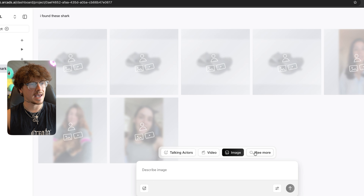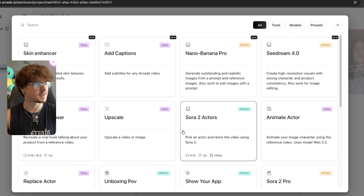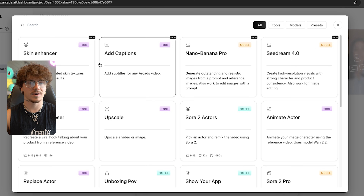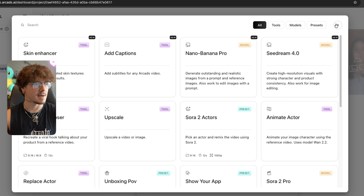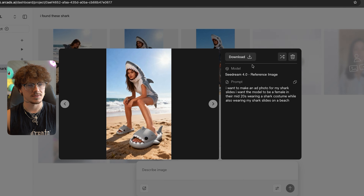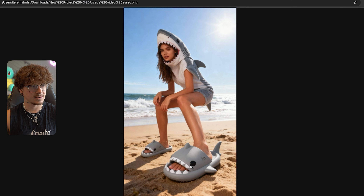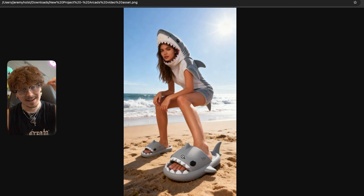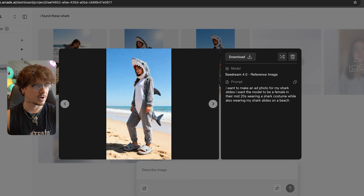You can also click here to mess with any of the different AI models — nano, banana seed, dream, anime actors, Sora 2 actors, upscales, hook, repurposer, skin enhancer. They have all the different AI models inside Arc Ads. Check this out — this one's crazy: the model at the beach looks like they're surfing in a shark costume wearing our shark slides. That was literally seconds — not even minutes — seconds! In the shark costume with the shark slides and the shark head, that's crazy.